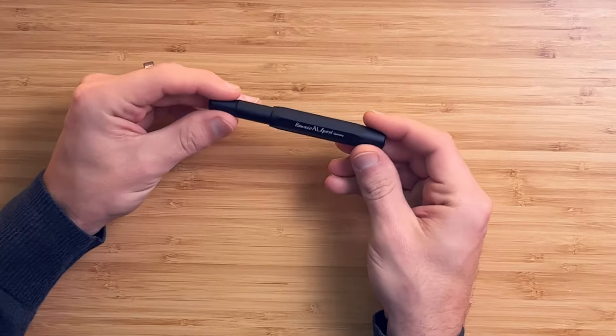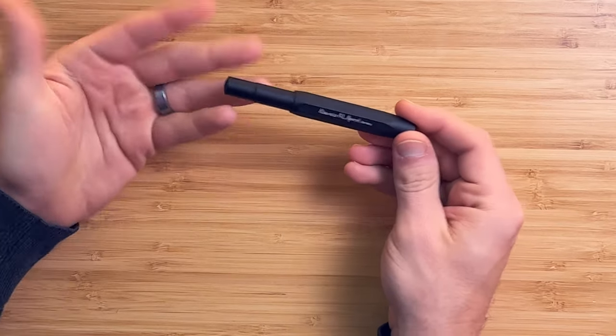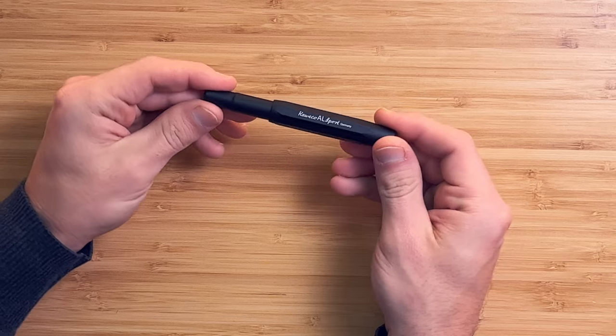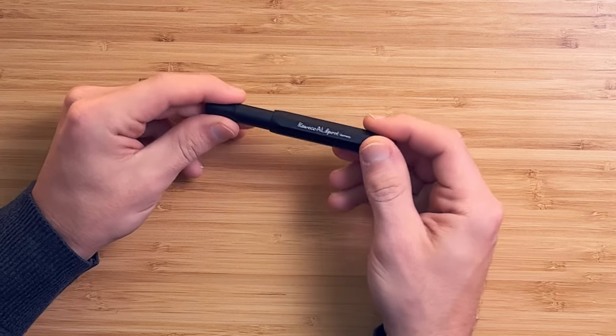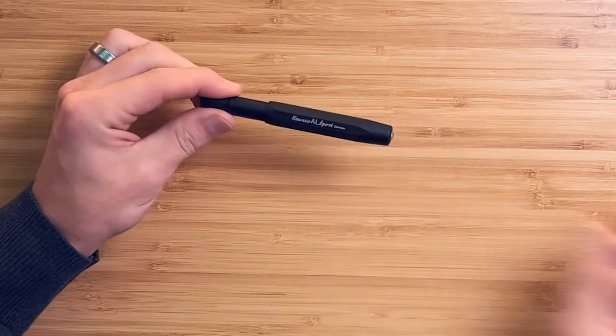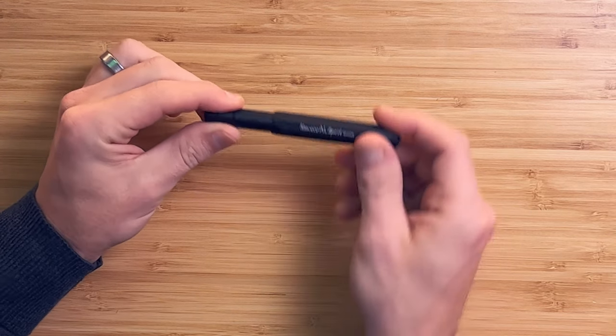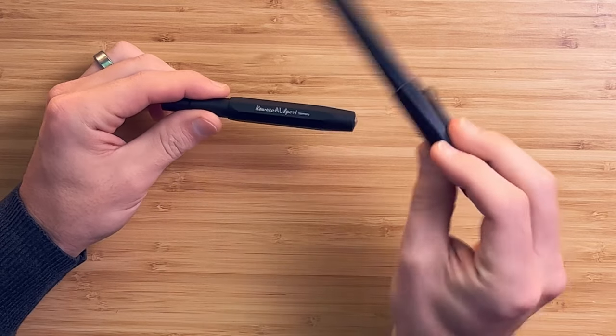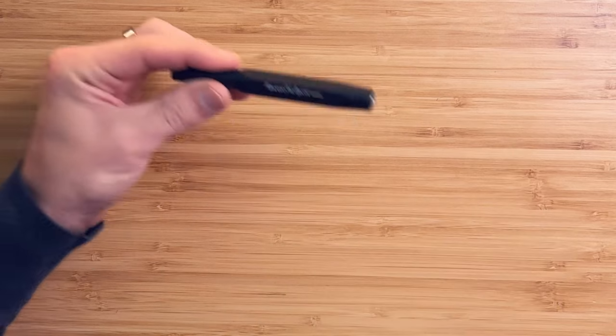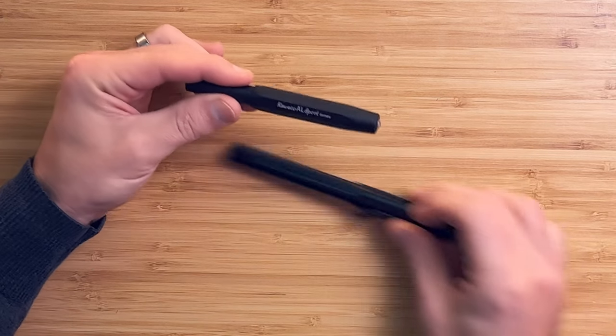So like I was saying, all aluminum construction, that's what this AL stands for. The Lamy also has that in its name. The Lamy is the All-Star. This is the All-Sport.